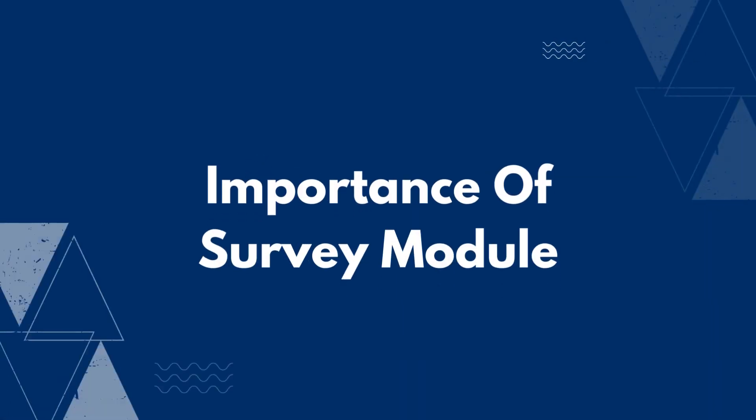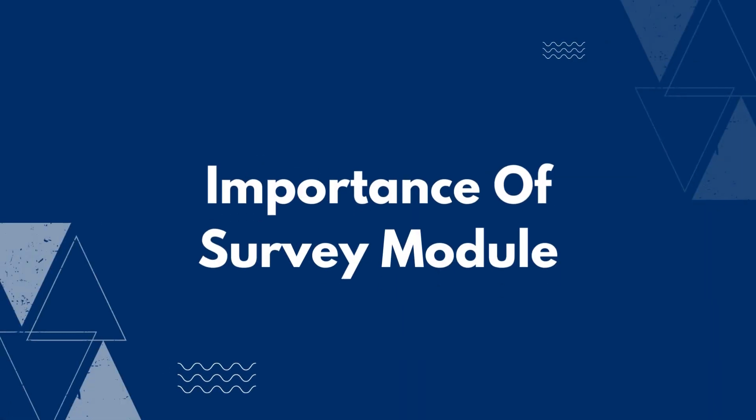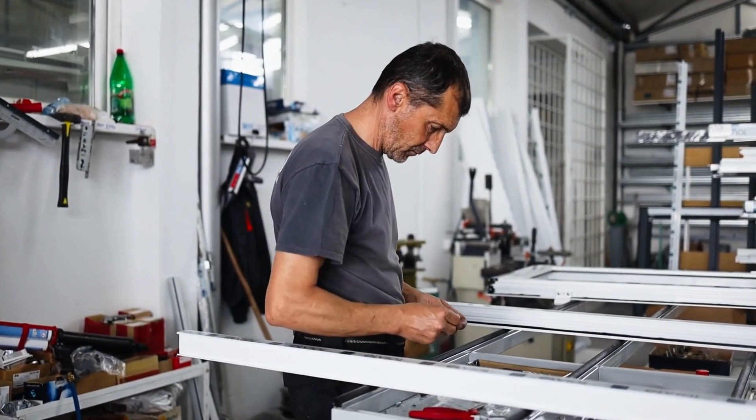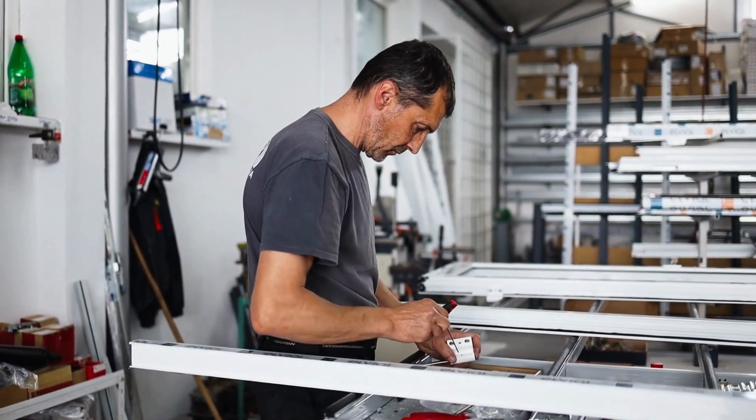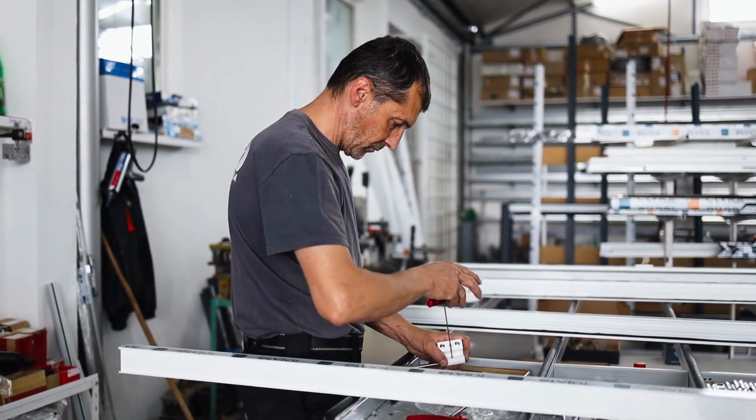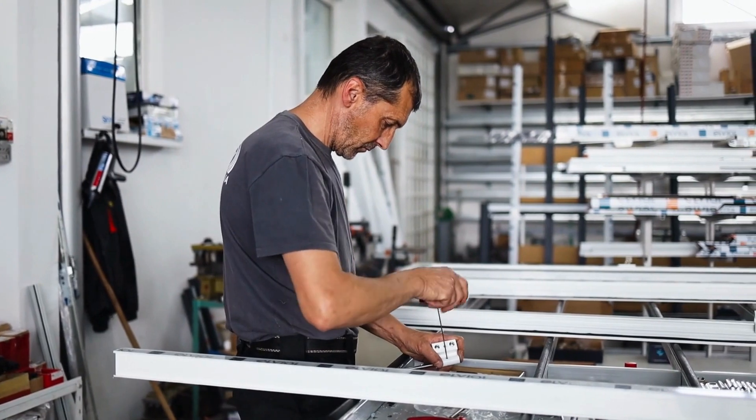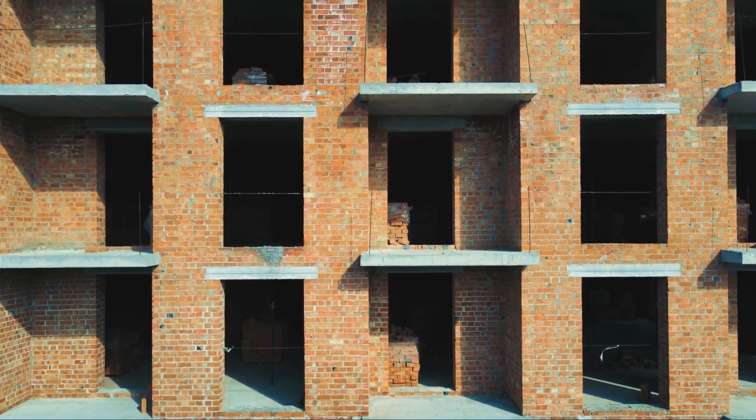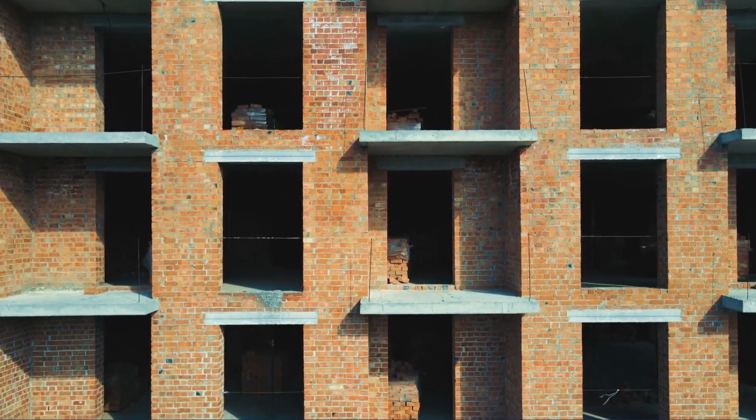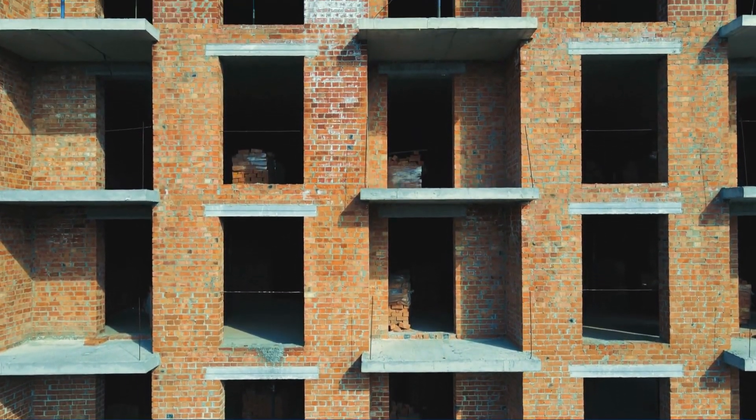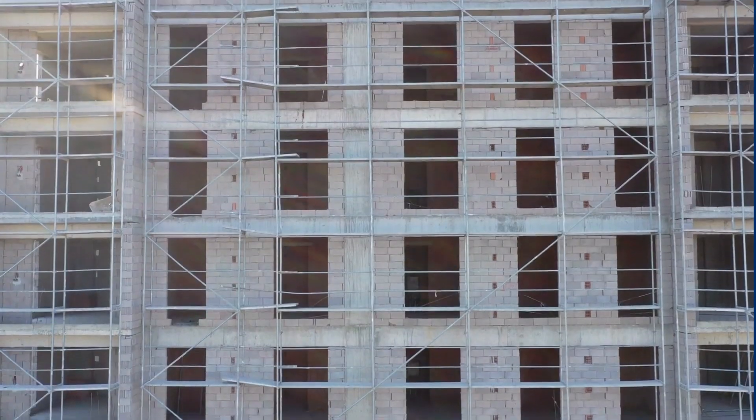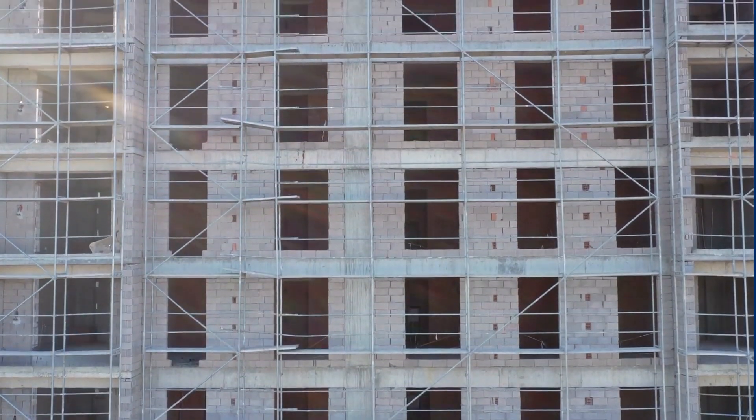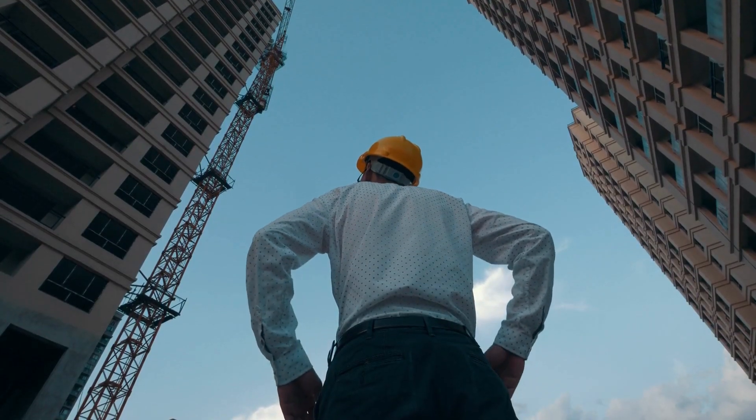First, let's know the importance of our survey module. Our survey module is a vital application for windows and door manufacturers to understand different kinds of installation conditions and building details, hence improving productivity and accuracy.